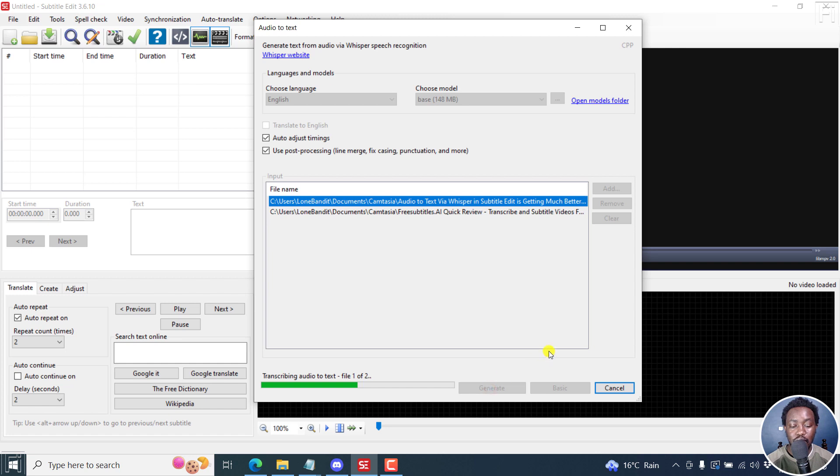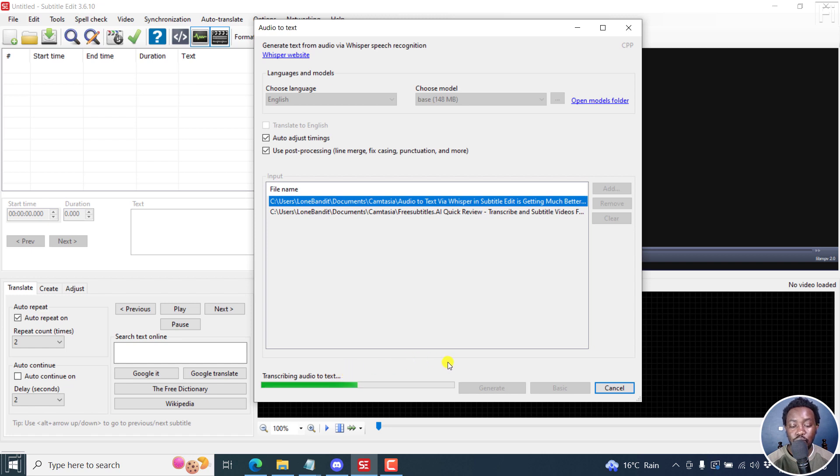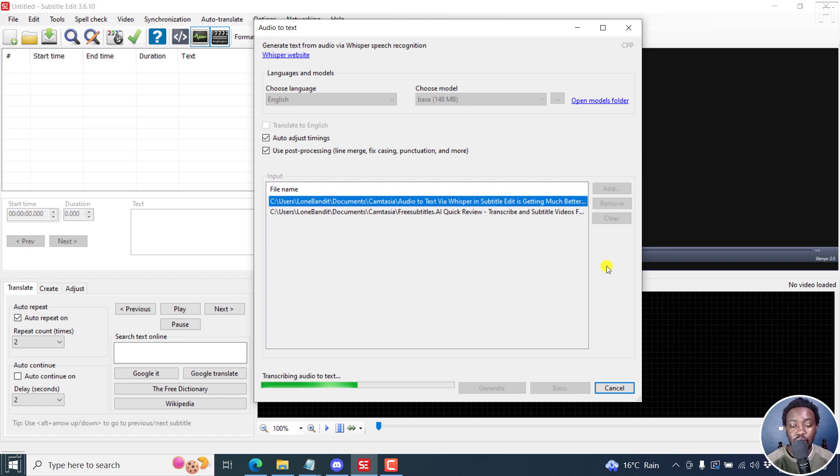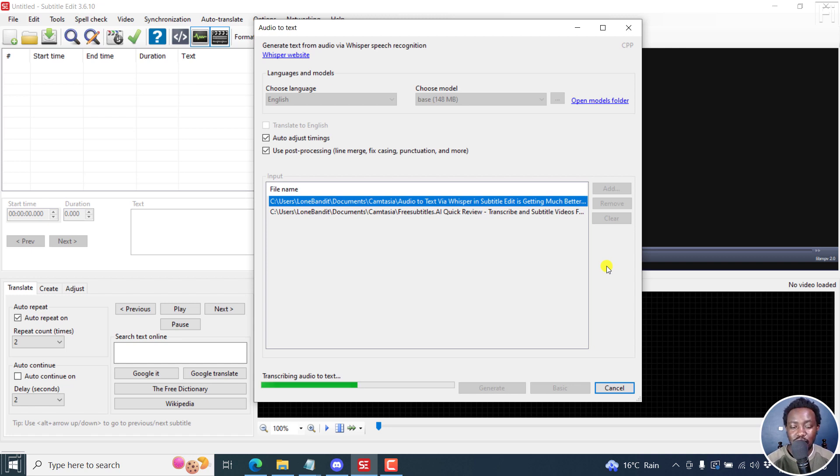Once I click on Generate, the transcription process will begin. It's transcribing audio to text, one of two. What I'd prefer to see here is a countdown of how much time is remaining for the transcription of that particular audio or video. That would be very important, especially when you're doing the batch convert audio or video to SRT subtitles in Subtitle Edit.